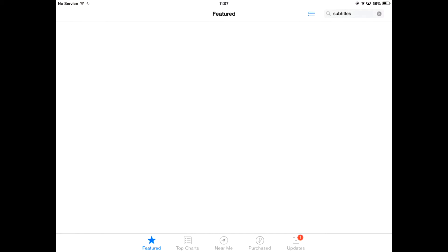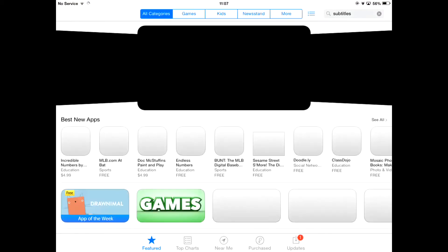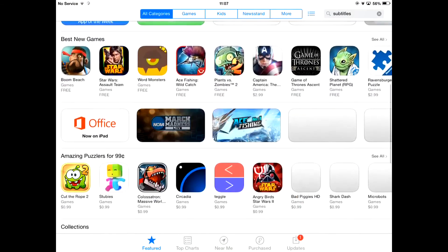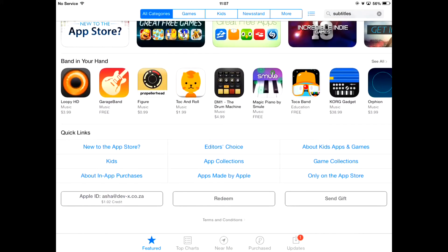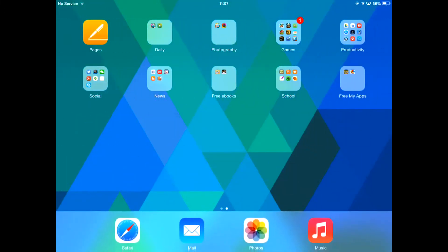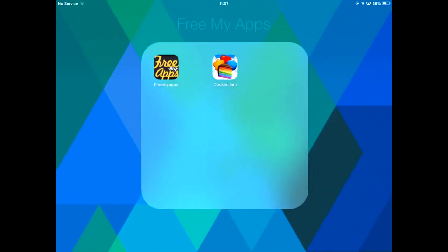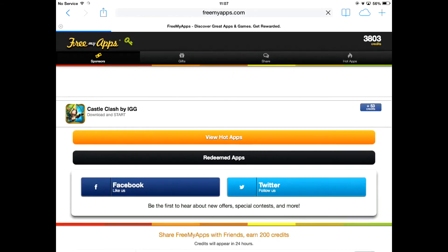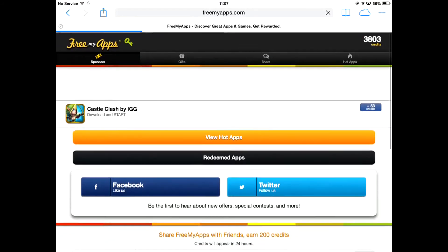If you need any more proof, we can go to the App Store. If you scroll all the way down, you can see I have $1.02 credit. This doesn't prove much, but if you know me, you'll know that I don't like spending money on apps — so that shows that money is from FreeMyApps.